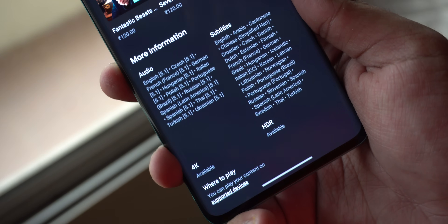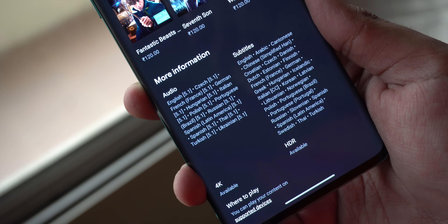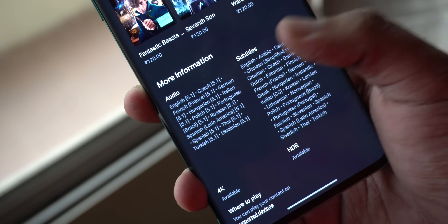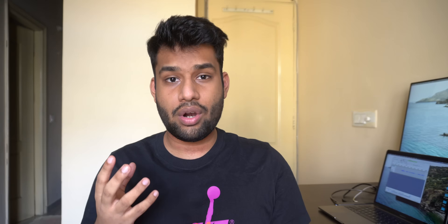Well, the answer is unclear - and I say unclear because firstly there is basically no way of watching Dolby Atmos encoded content legally on Android. Google Play Movies does not support it. YouTube does not support it.